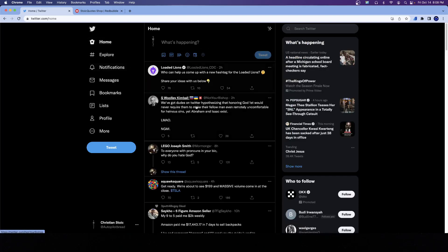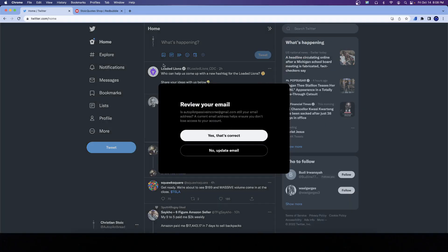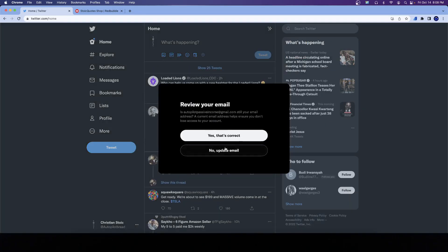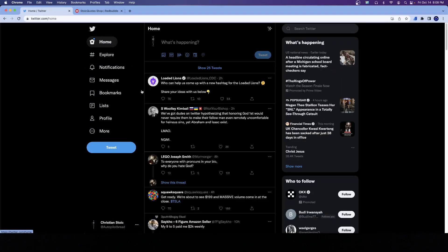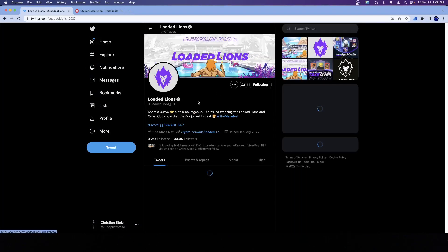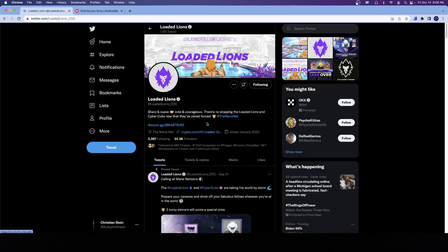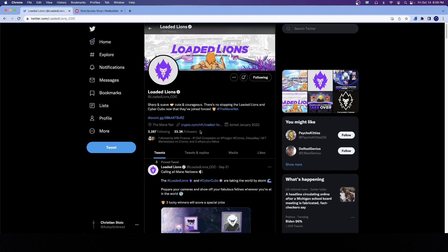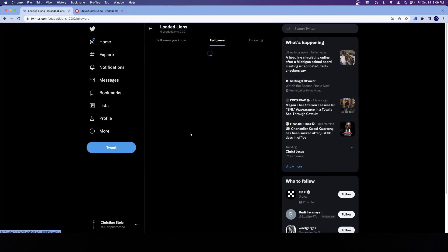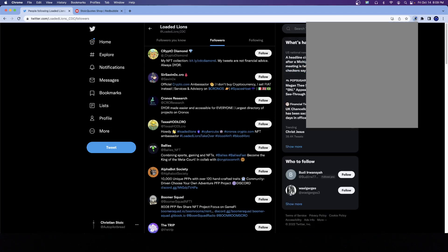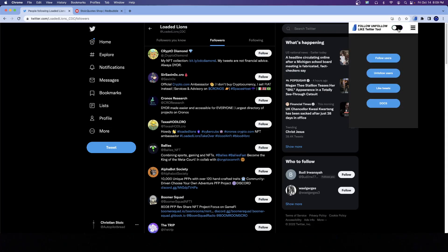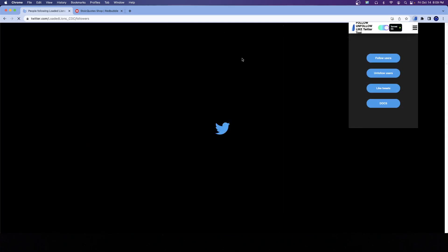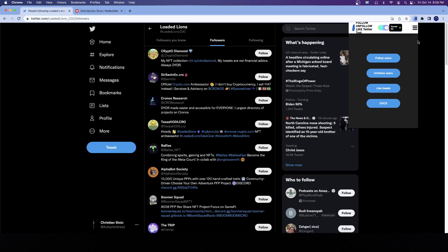That is the key differentiating factor between Instagram and Twitter when it comes down to automation. Now, what am I talking about when I say automation? I'll show you. So imagine I want to grow my following. It's very simple. I'll just click on any profile that relates to the content that I'm posting, pull up the followers.